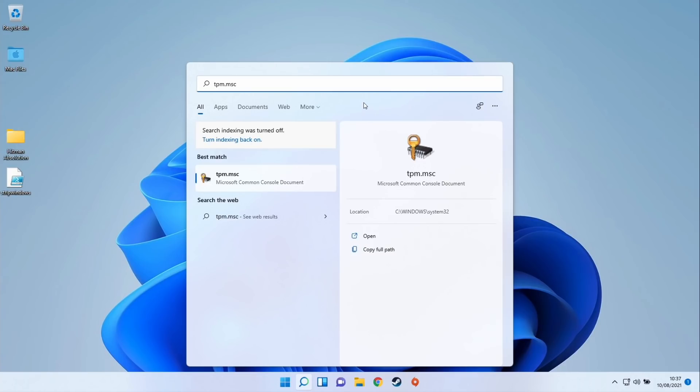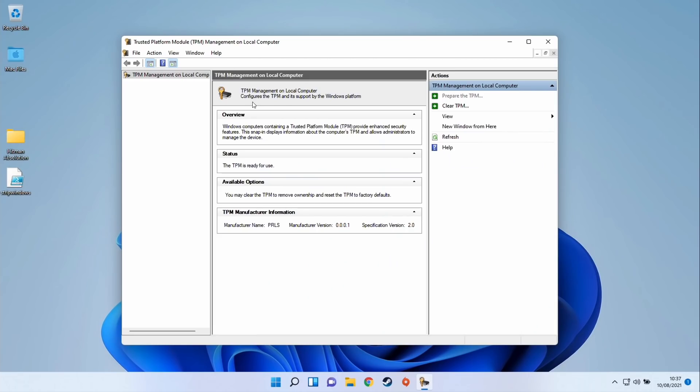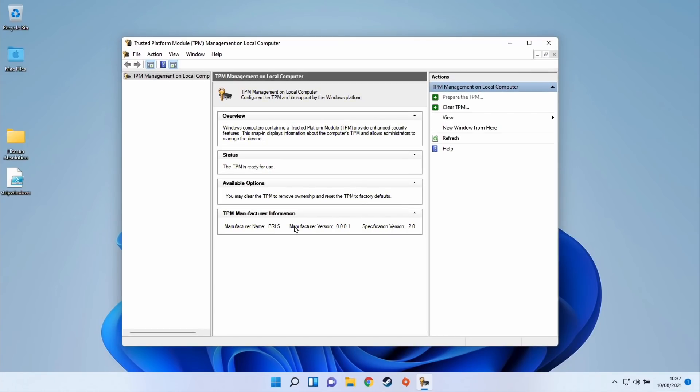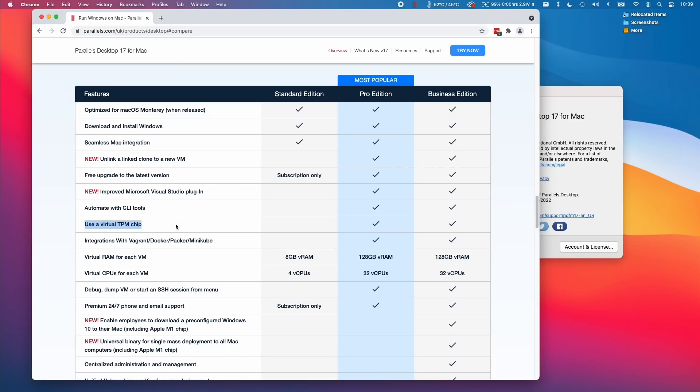Once we boot up our Windows 11 ARM virtual machine again, we can go back to tpm.msc and now we can see that TPM management is detected. We shouldn't have any compatibility issues with Windows 11 running on Parallels 17. This does leave open the question about whether the standard edition of Parallels 17 is going to officially support Windows 11 because it doesn't actually officially use the virtual TPM chip.